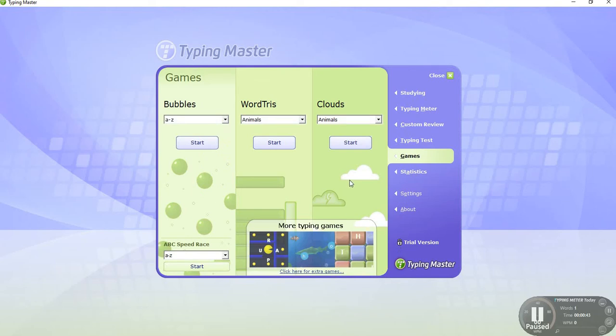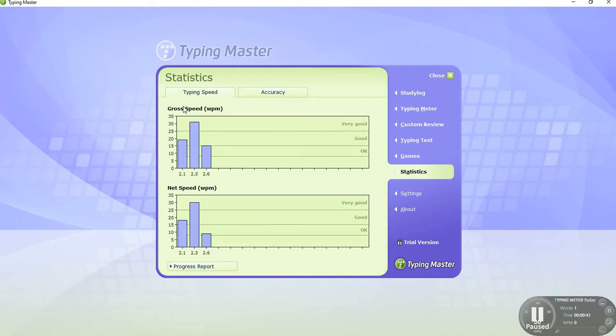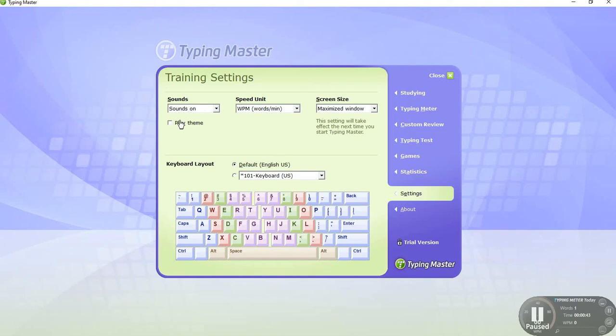Statistics: we choose the graph, speed to show results, progress report, settings. We choose in settings sound on or off.